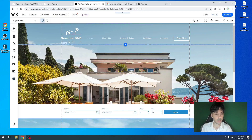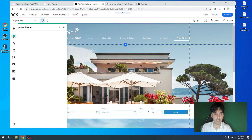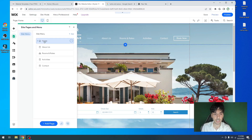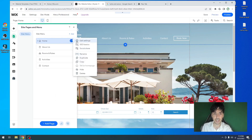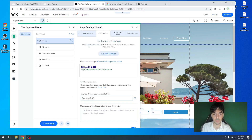First thing we need to do is click on the top left hand corner, pages and menus. From here, let's hover over our home page, click on the three little dots, and click on SEO basics. From here, you'll be introduced to the basic SEO settings.